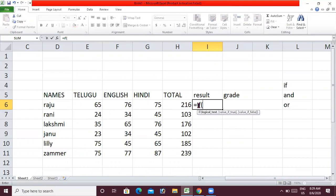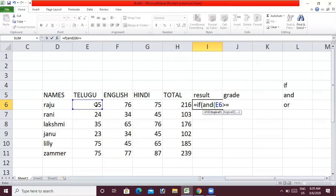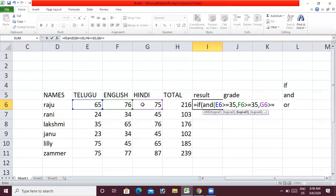In the IF condition, we use the AND function. In the AND function, we specify each subject: Telugu marks greater than or equal to 35, English marks greater than or equal to 35, and Hindi marks greater than or equal to 35. Then we close the AND function bracket.